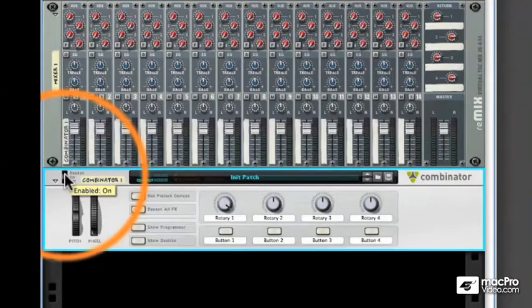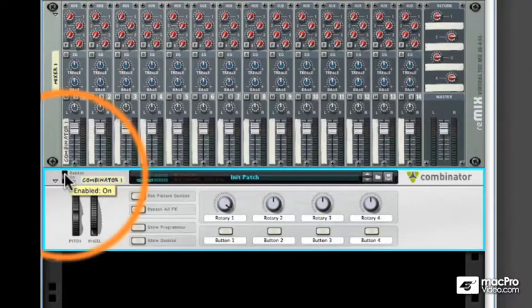For example, you made a reverb patch and would like to bypass it for a moment to hear the dry signal or simply automate the on and off during a performance.